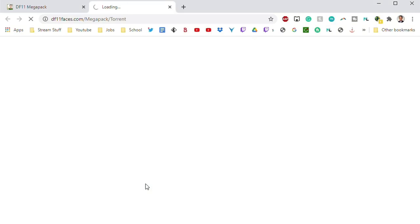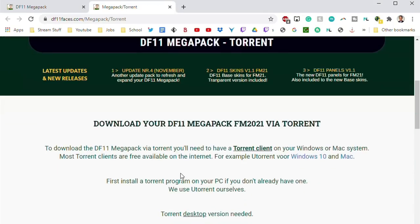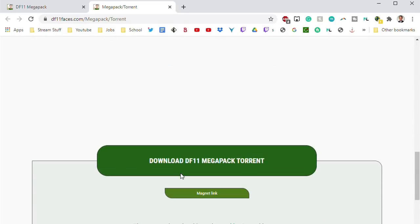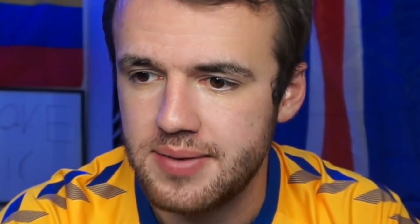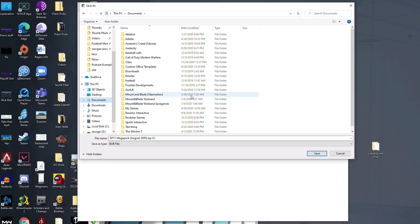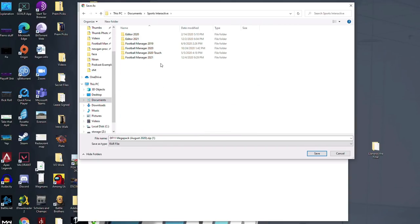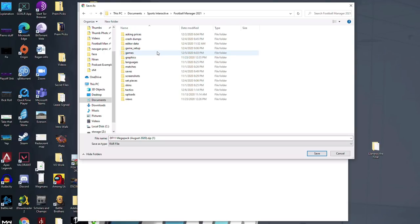We're going to click Download via Torrent. It's going to take us to a new page. I don't know why DF11 makes this so complicated, but you're going to scroll all the way down, and then Download DF11 FacePack, Torrent, Mega something. Words. And as you can see, I've already been messing around with it. But what you're going to want to do is go to Documents. This just makes it easy enough for me. I'm going to go to Documents. I'm going to go to Sports Interactive. I'm going to go to Football Manager 2021.